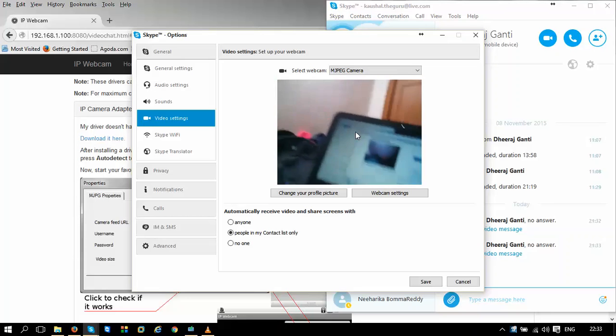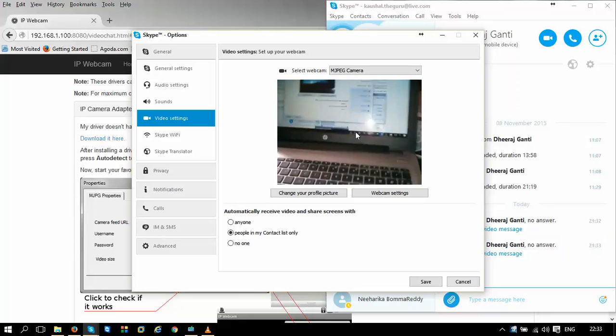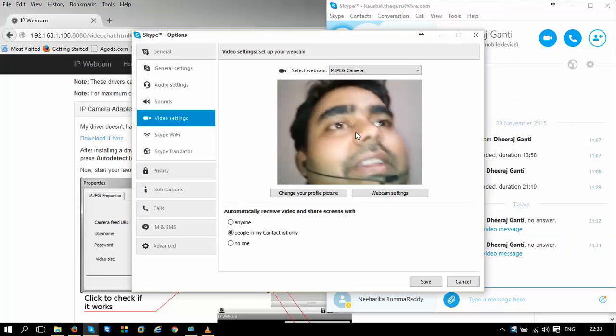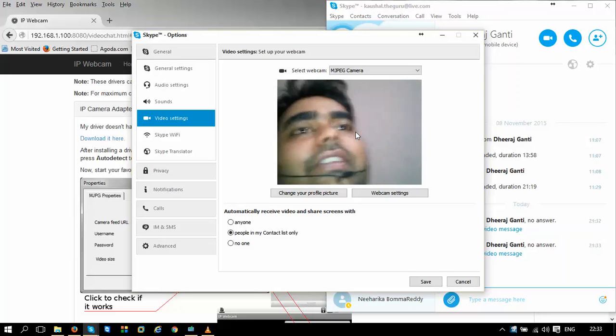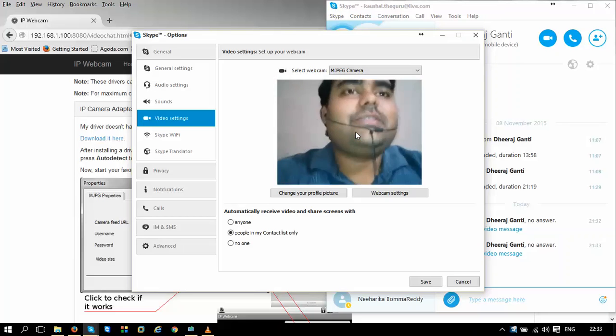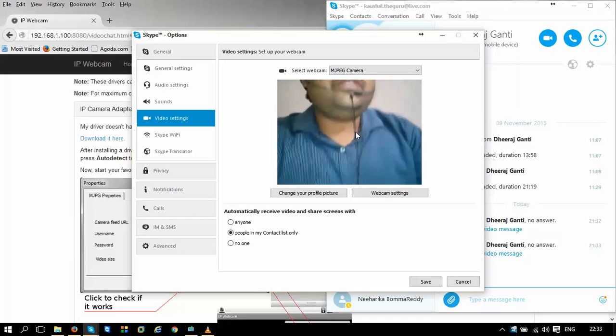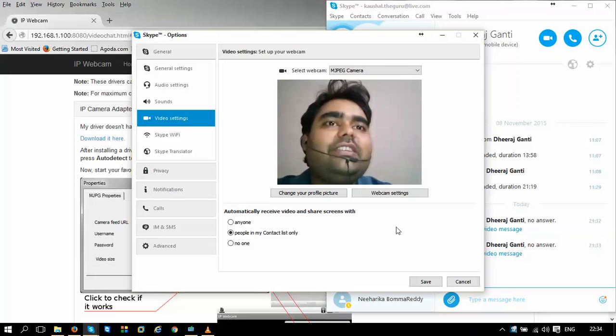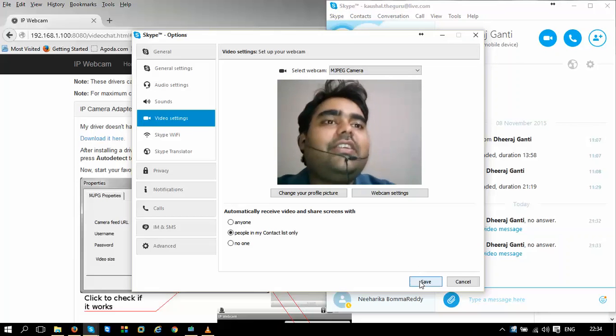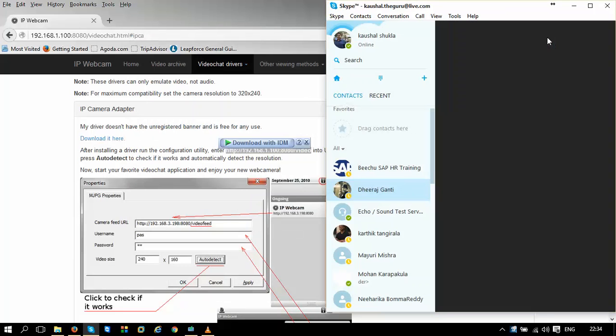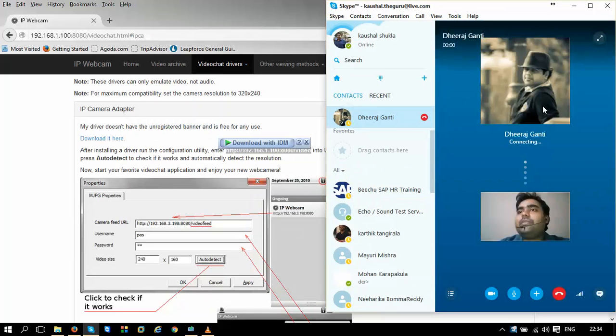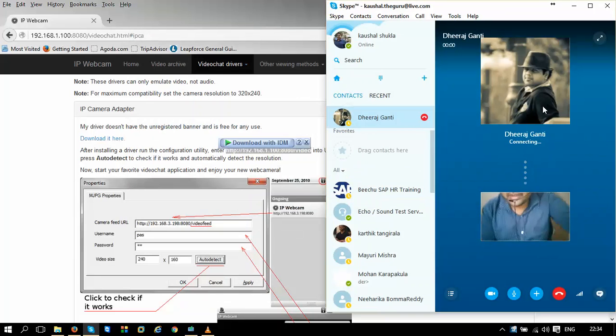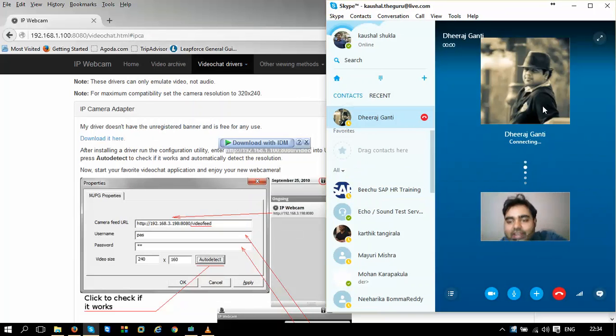So I can use it flexibly for my video Skype chatting as well. So now, good with the configurations, let us just test it on a video call. As soon as I call the person, yes, the camera that I am seeing now is my mobile's camera.